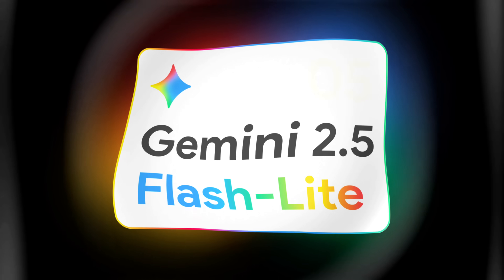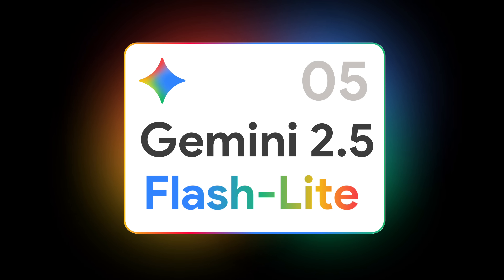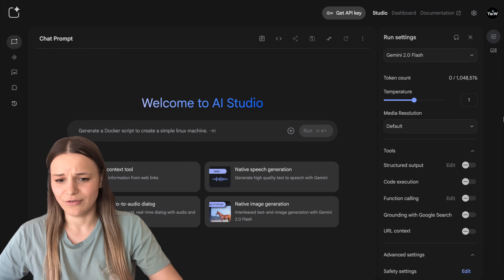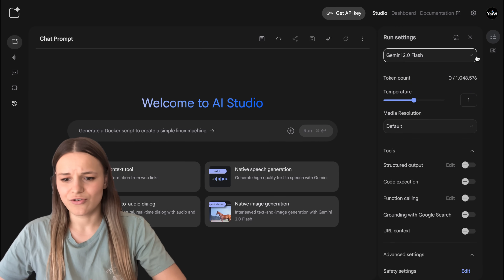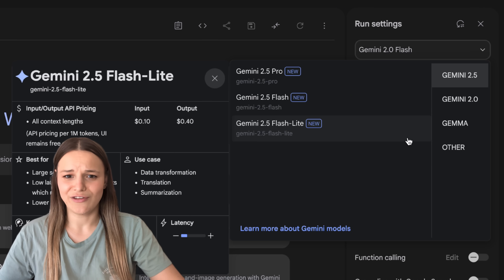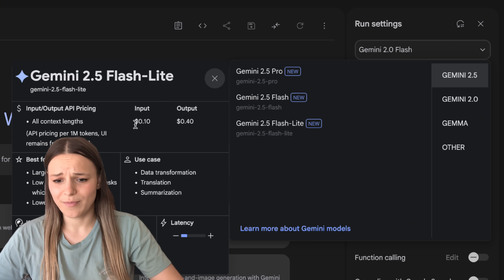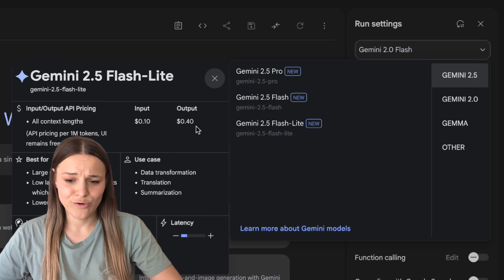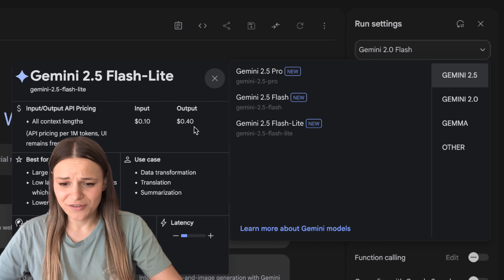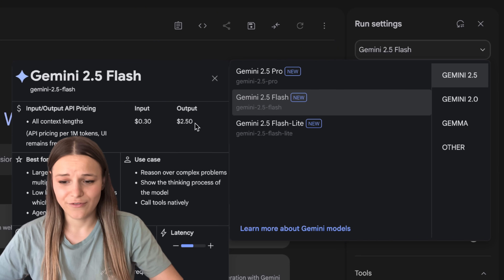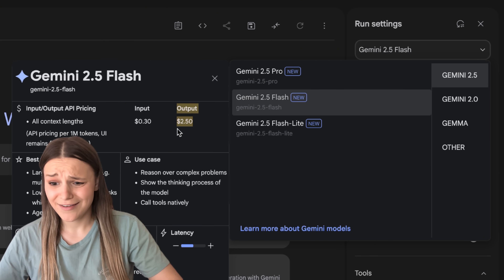Next up, we've got exciting news for developers. We now have Gemini 2.5 Flash-Lite generally available in the API. This is the cheapest model in the 2.5 family, so you can build super powerful apps at a fraction of the cost. To try it out, head over to Google AI Studio and click on the drop-down menu. You can see that the pricing compared to other 2.5 models is extremely low — the input is only going to cost you about 10 cents per 1 million tokens, and the output is about 40 cents, compared to the Flash model at about $2.50 for the output, so there's quite an extreme difference.